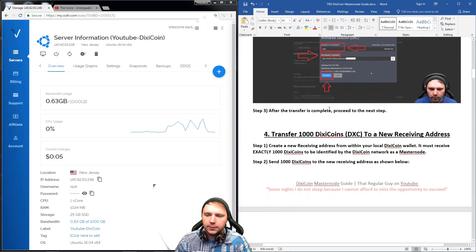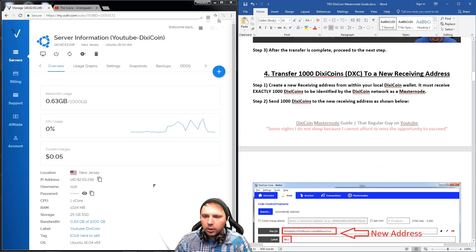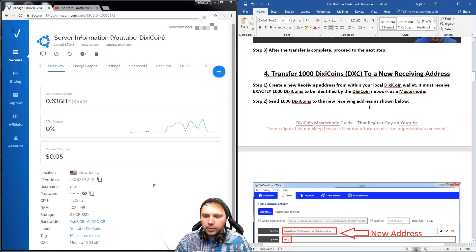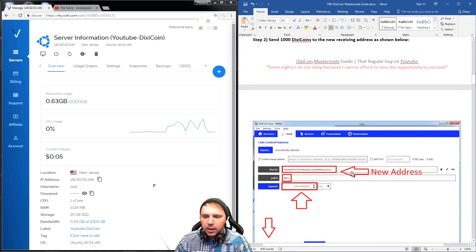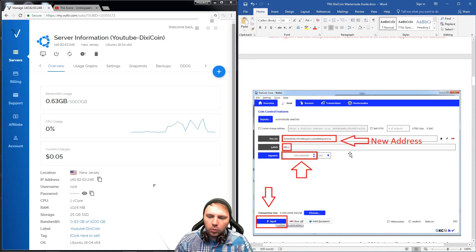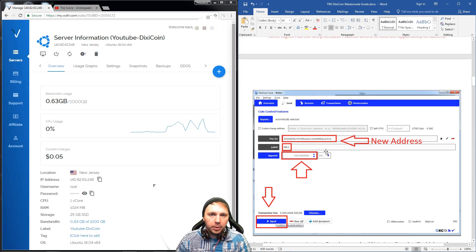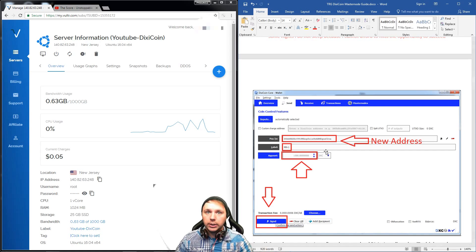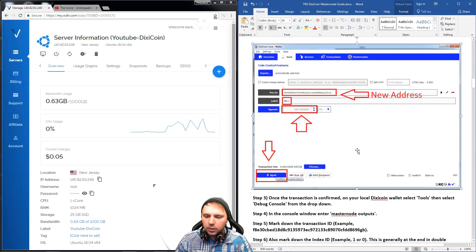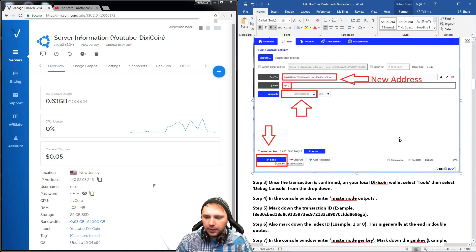You'll want to transfer your 1001 Dixie Coins from CryptoBridge to your local wallet. I have a screenshot showing how to withdraw your Dixie Coins. After the transfer is complete, we're ready to transfer the 1000 Dixie Coins to your new receiving address in your wallet. In your wallet, you'll be able to create a new receiving address, which is the address you will withdraw to. For new users, this really helps them out.